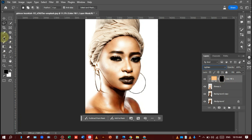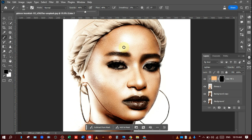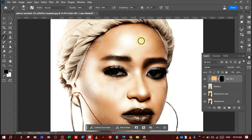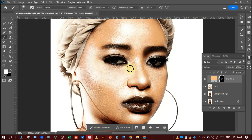Select the Brush tool and manage the opacity according to your picture like this. I am just painting on her face. Remember the foreground color should be white, like this.